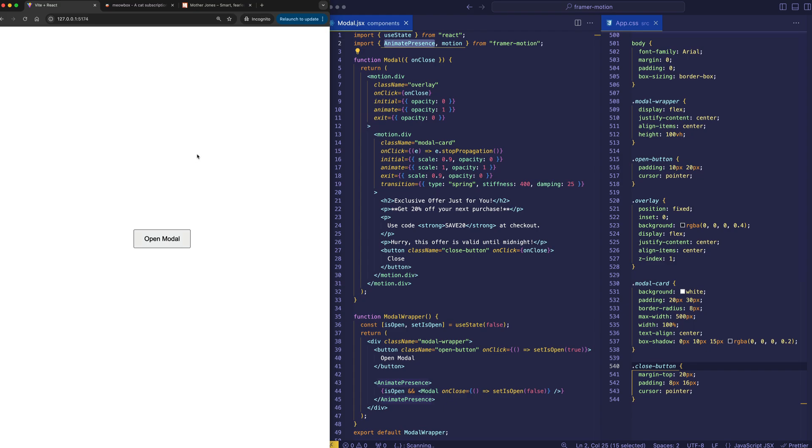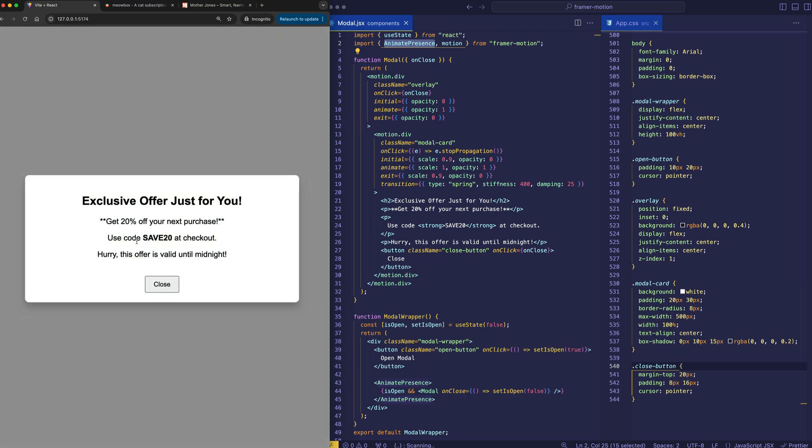And one more thing I want to point out before we dive into the code is that we've set our code up so that if we click on the background of the card itself anywhere in this white area, that's not going to exit us out of this modal. We either have to click on the background overlay or we have to specifically click on this close button.